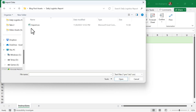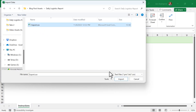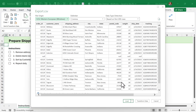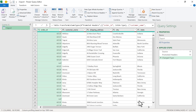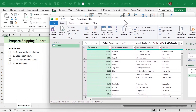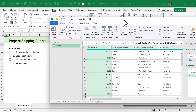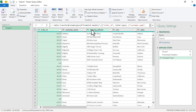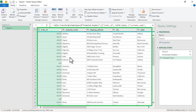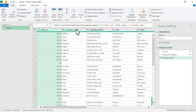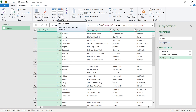We'll navigate to the folder that contains the file, select it, and click Import. On the next screen, we're going to click Transform Data, and that will open up the Power Query window. This Power Query editor window opens up on top of Excel, and in the window we have a preview of our data, along with a lot of buttons on the ribbon that we can use to transform the data.